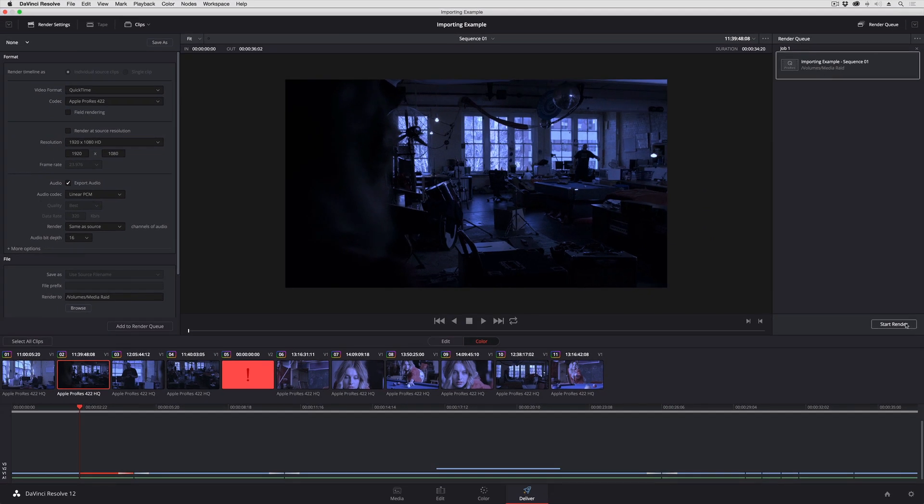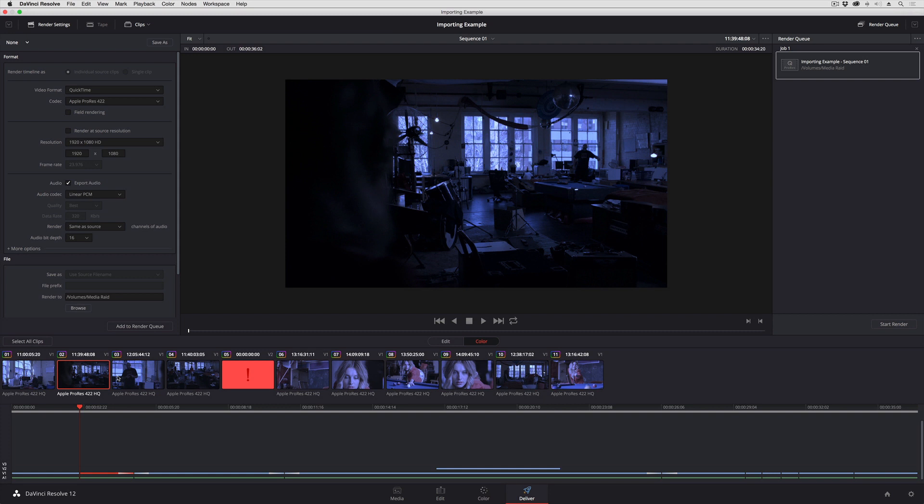When I click start render, all of these clips will be rendered as individual clips. And an XML project exchange file will be added to the destination folder where all of the media is being rendered. That XML destination file can be used to reopen this project back in Premiere Pro using the newly rendered media.